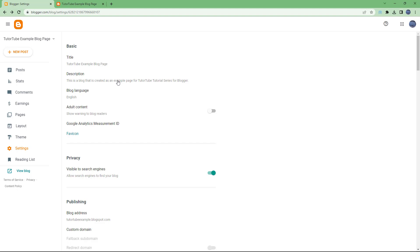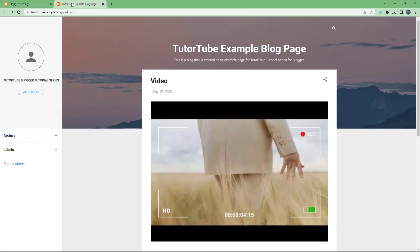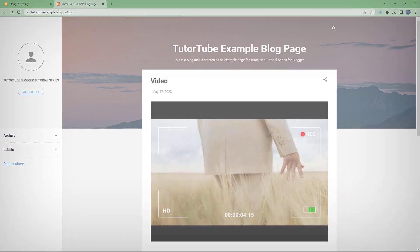And that is how you can change out the basic information about your blog right here. So I hope you guys learned something. As always, please like, comment, share, and subscribe.